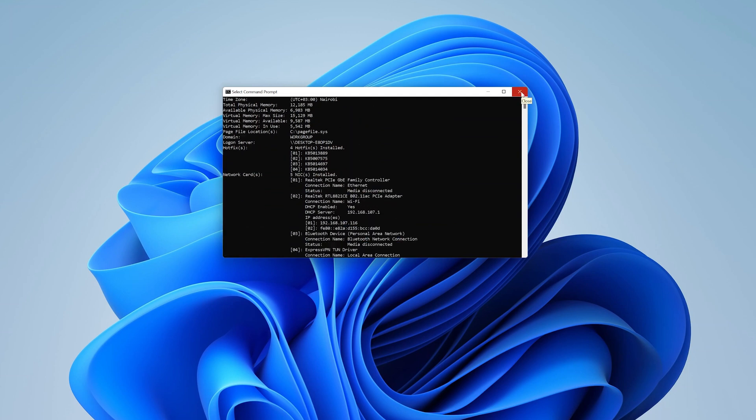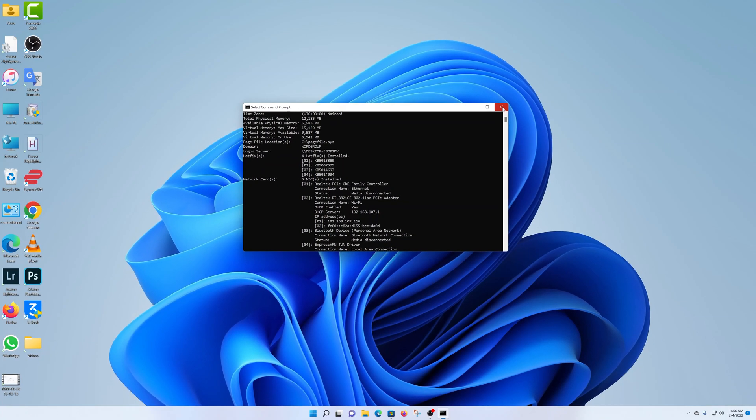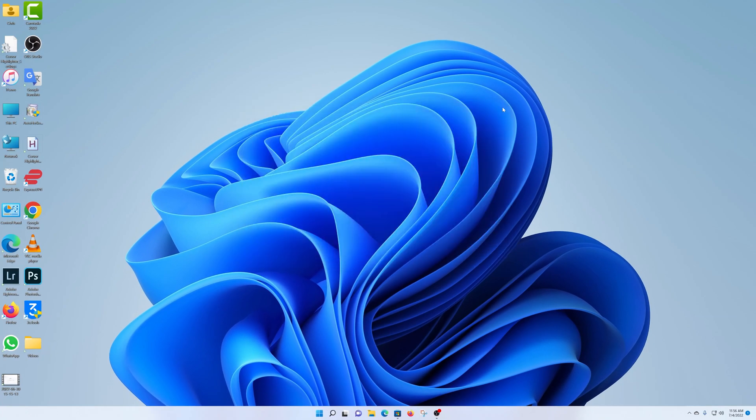Those are the three different ways of checking your system specs on Windows 11. Thanks for watching. Leave your comments and questions down below. And good luck.